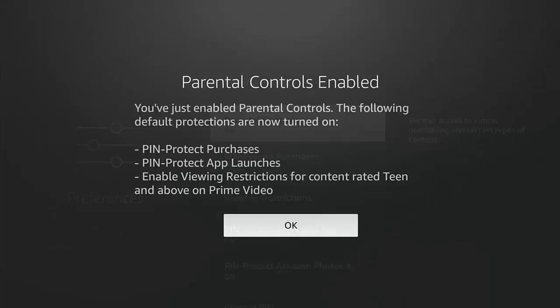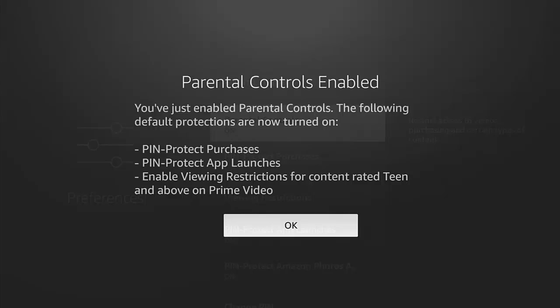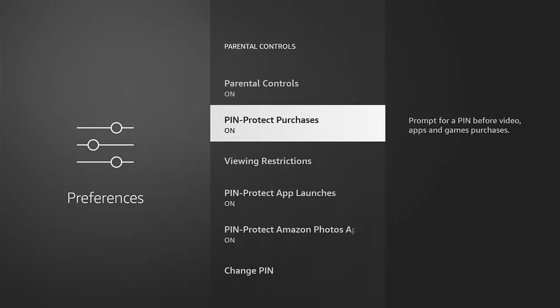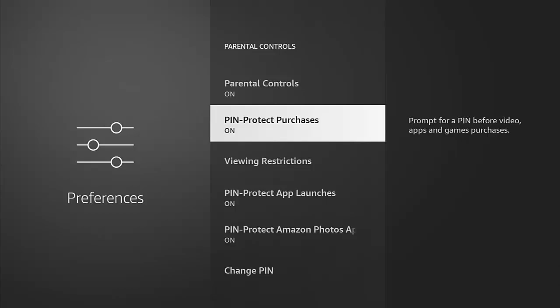It's validating the PIN. Just press the OK button and now we can set whether or not we want parental controls on. We want to be able to PIN protect purchases. So if we're going to stop people from going into the app store and purchasing apps on our account, then we can turn that on.